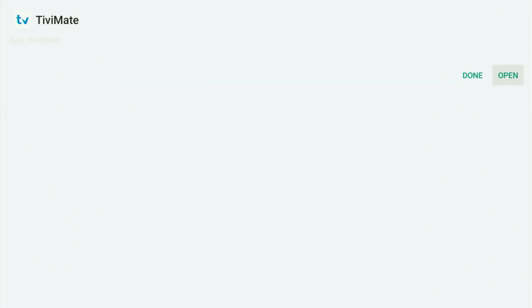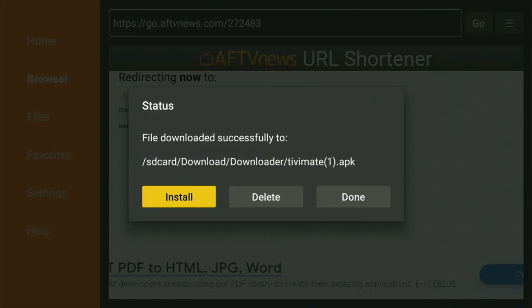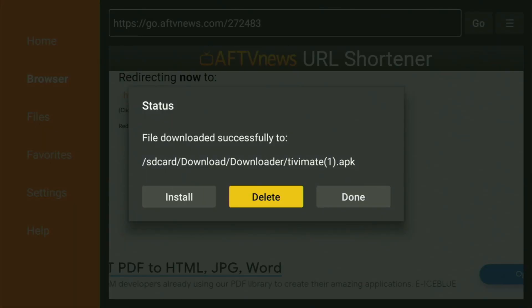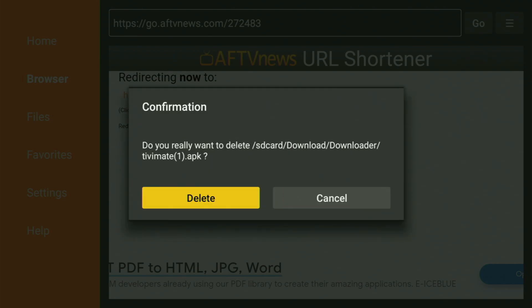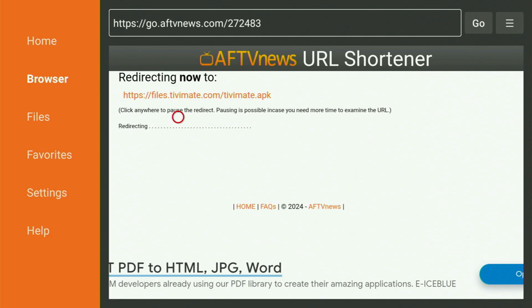TV Mate is now installed on the Fire TV, but don't click Open yet. Instead, press Done, because this way you'll have the option to delete the installation files since you don't need them anymore. Click Delete, then delete once again to get rid of the unnecessary installation files and save free space on your device.